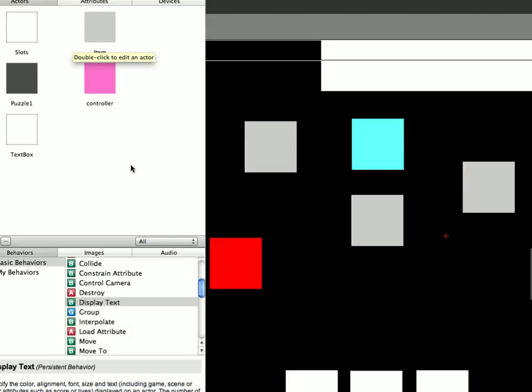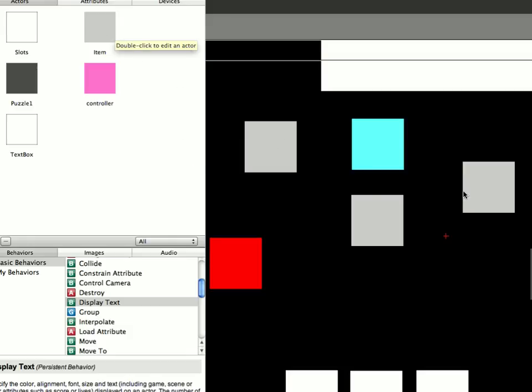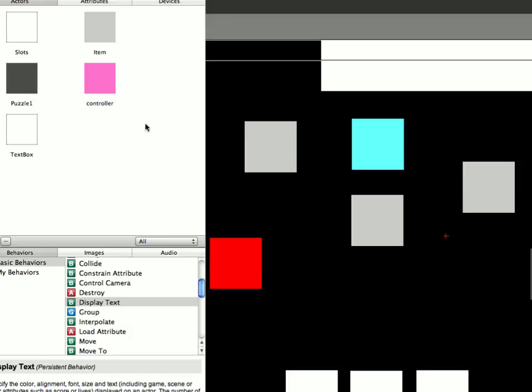One actor for the items, doesn't matter how many items I have. The way I've set it up, at the moment, you see I've got water and key as the items. One actor for the puzzles as well, like the fire and the lock, a simple controller and one text box. That's all I'm going to have.